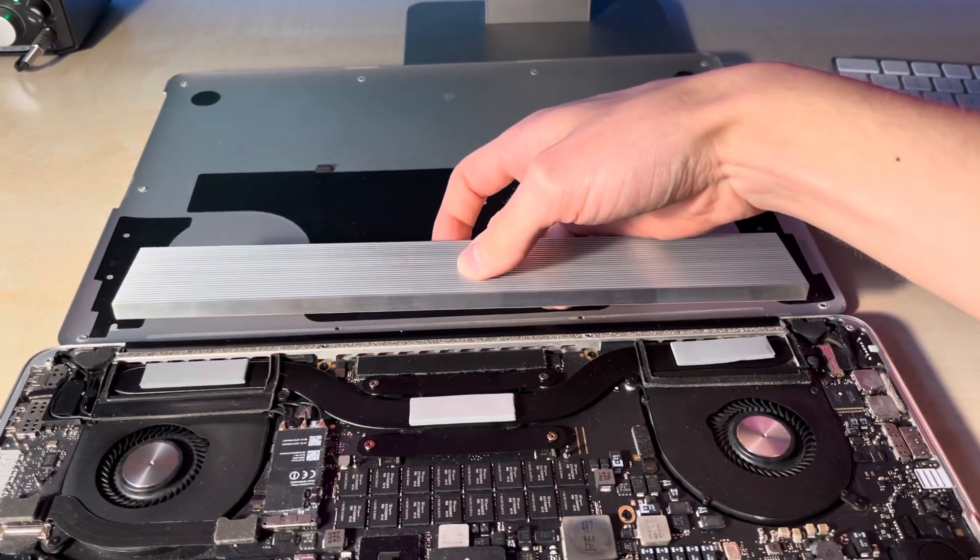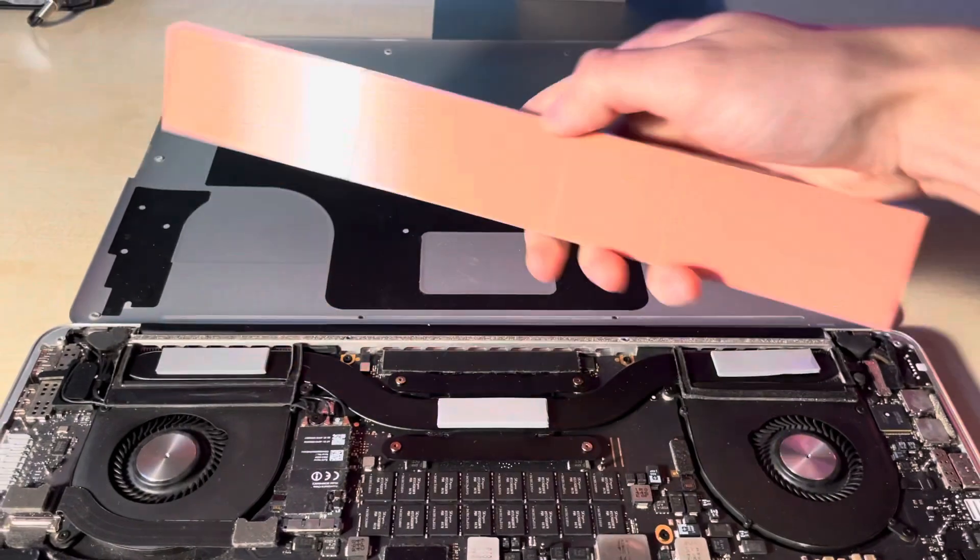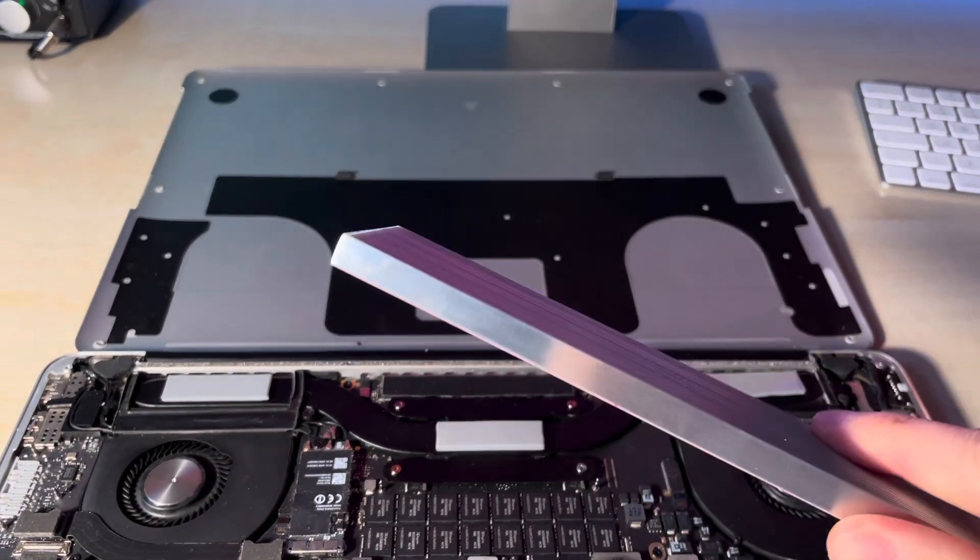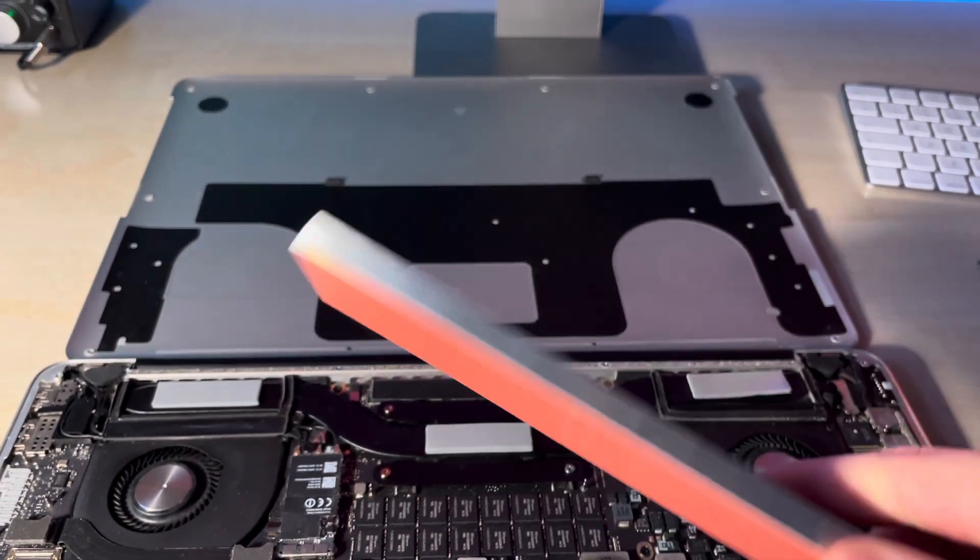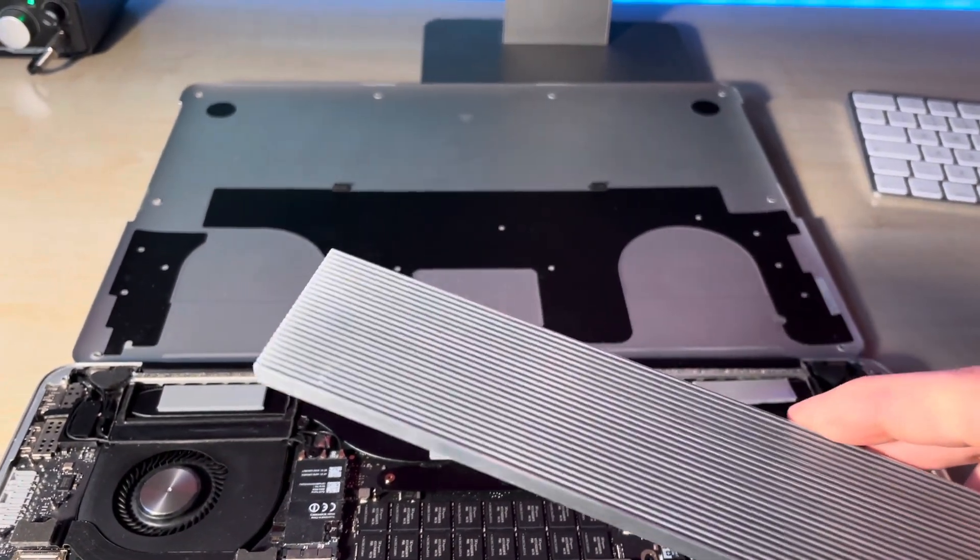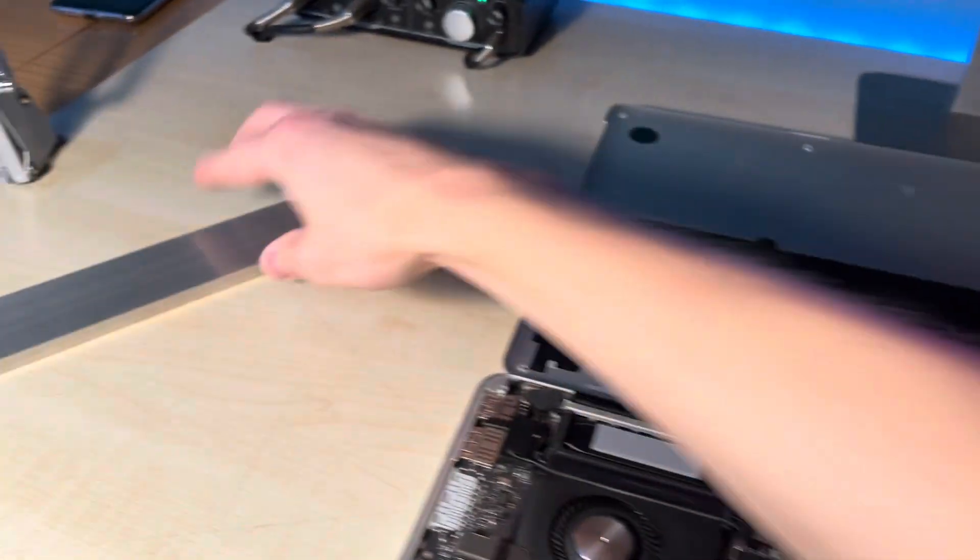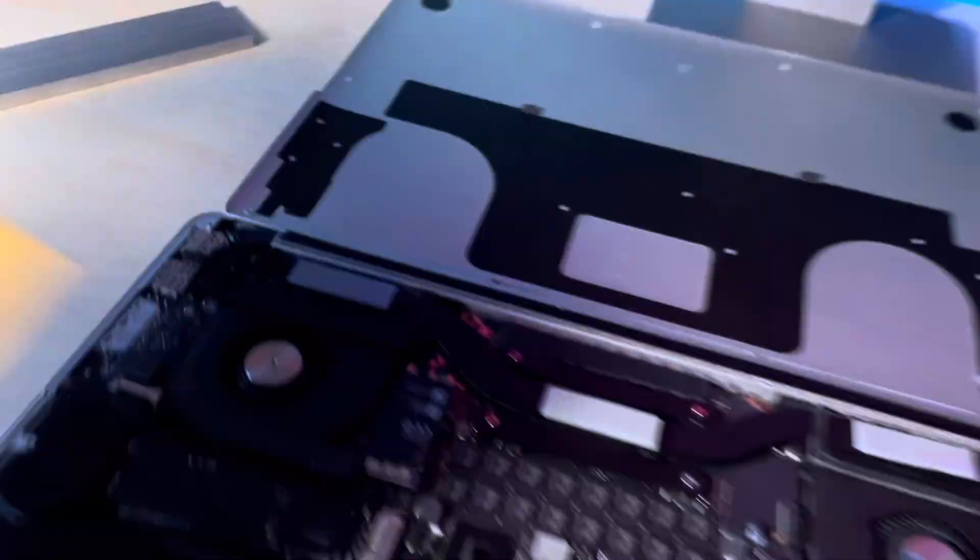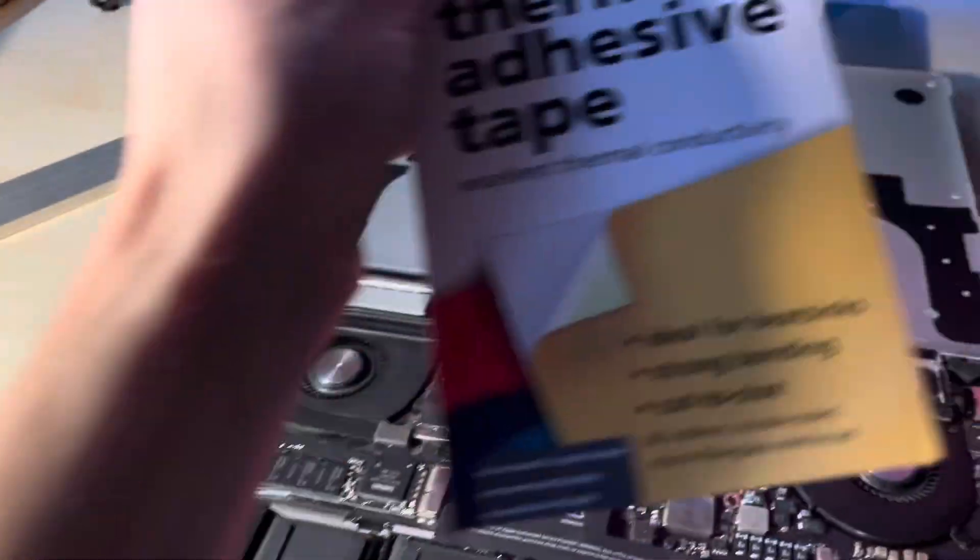Basically it just covers nicely, and here is adhesive tape to attach to the case.